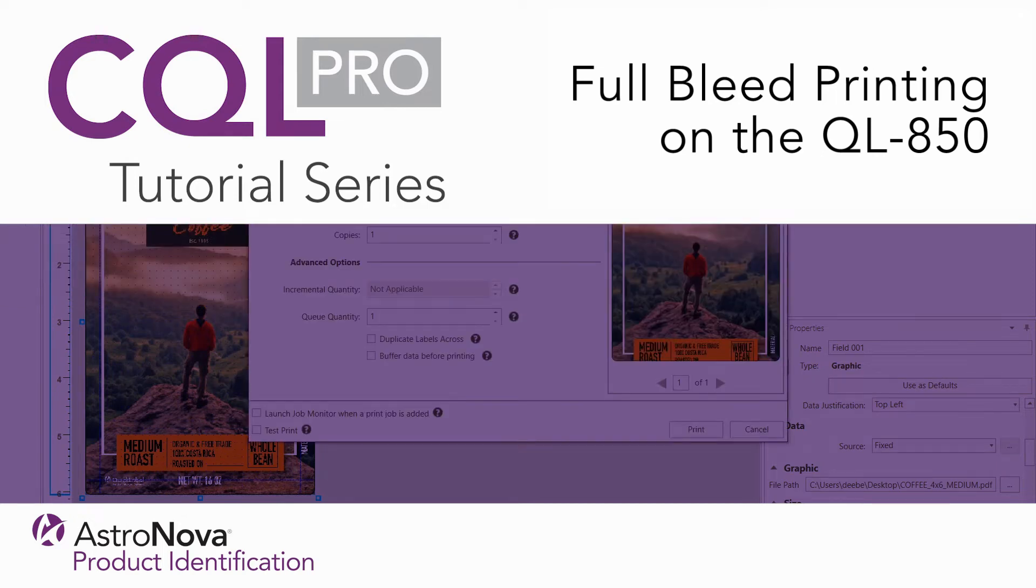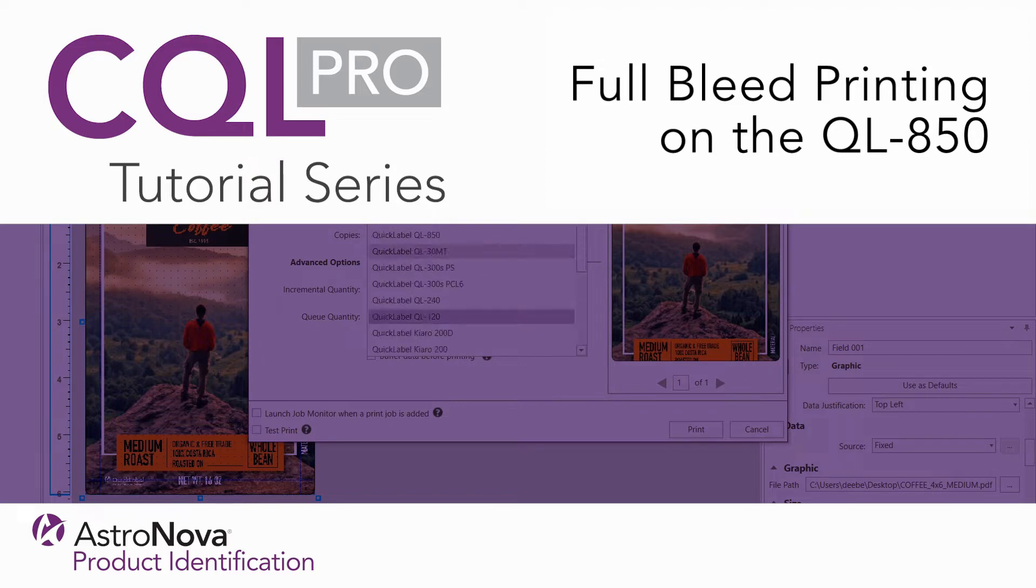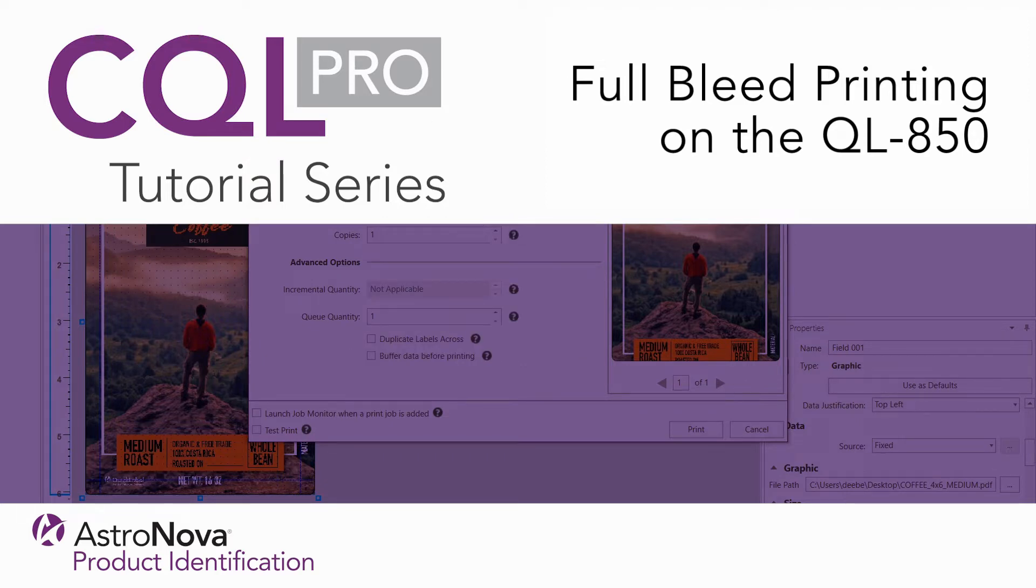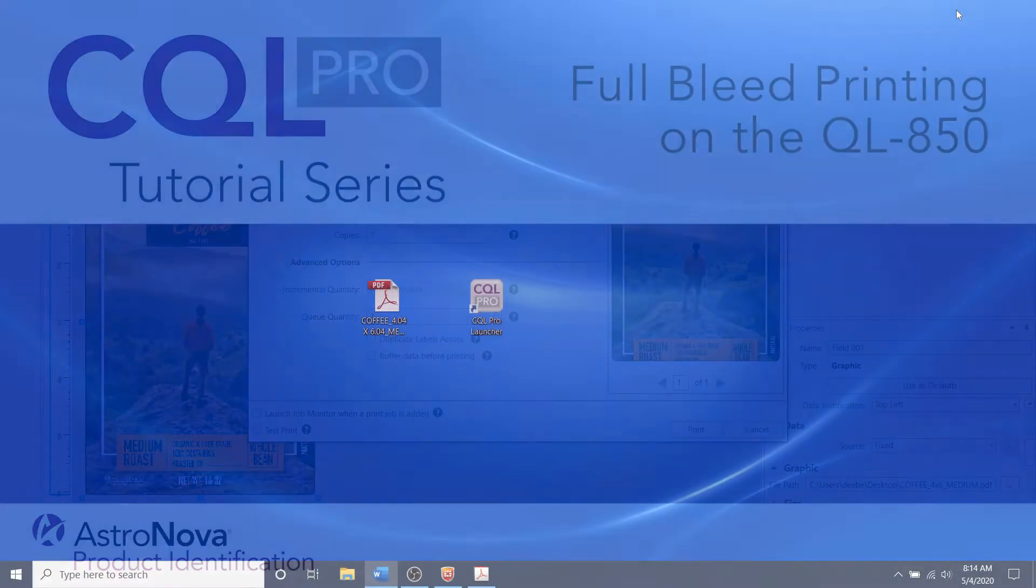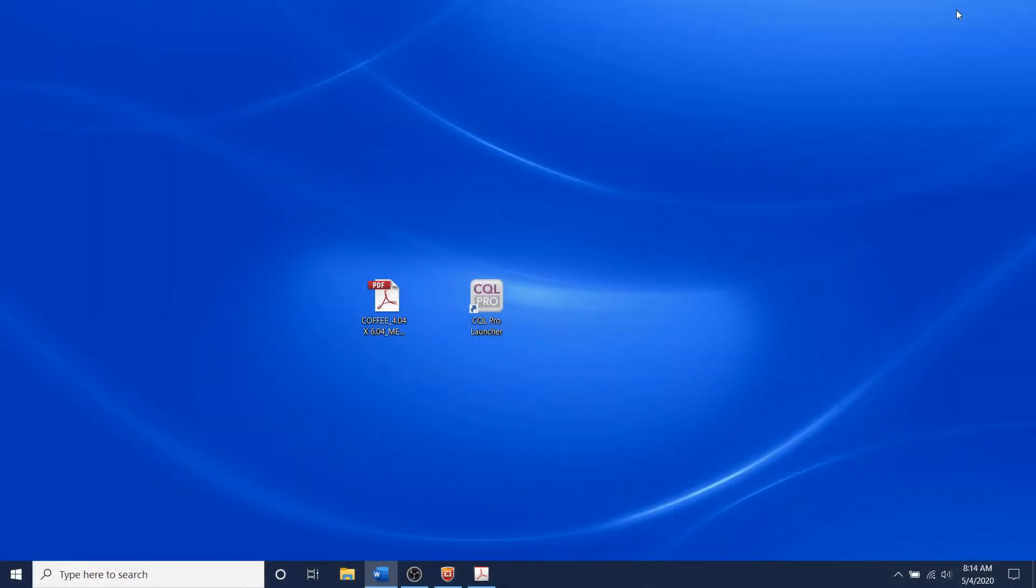Hi everyone and welcome to our CQL Pro video tutorial series. In this video we're going to learn how to print full bleed on the QL850 printer using CQL Pro advanced labeling software.